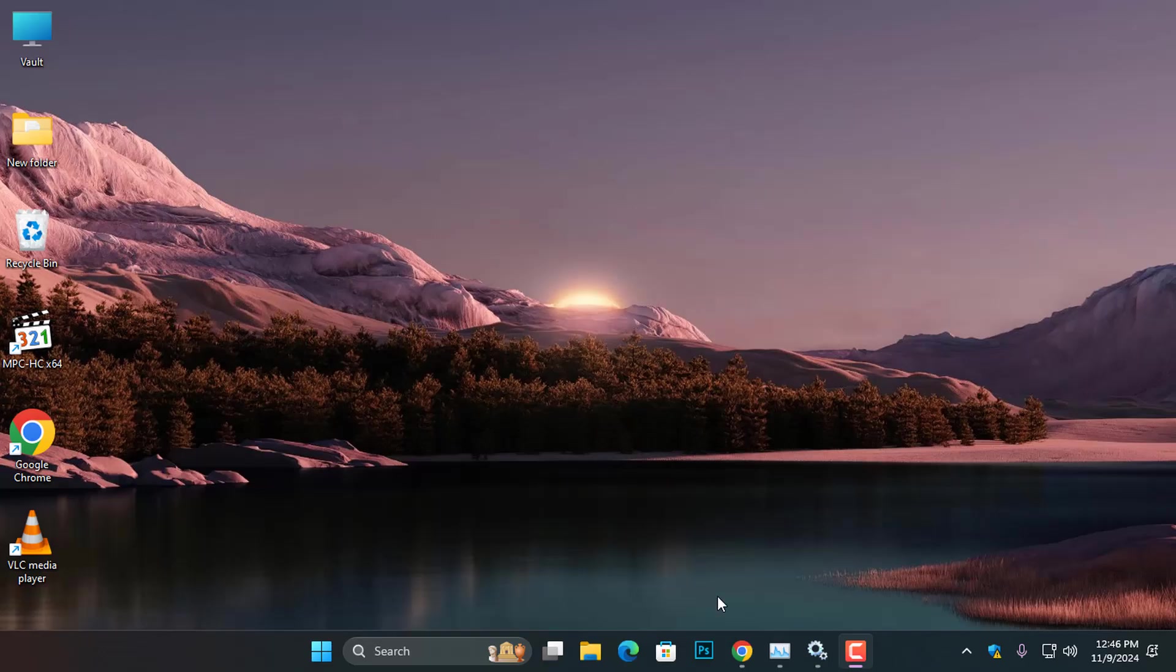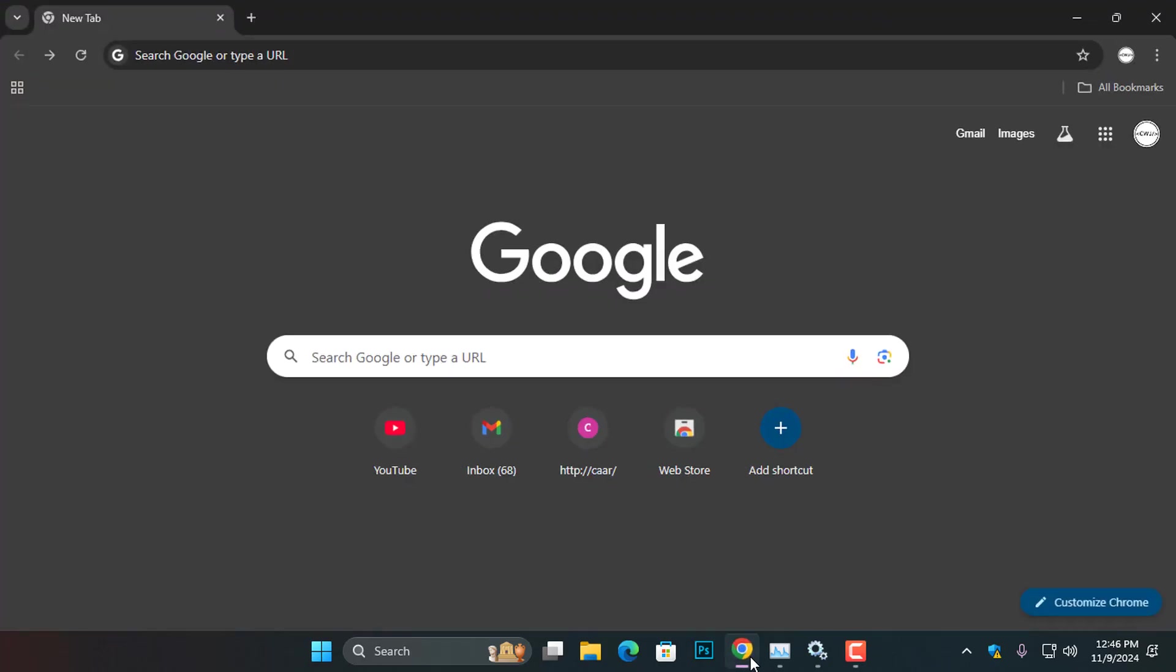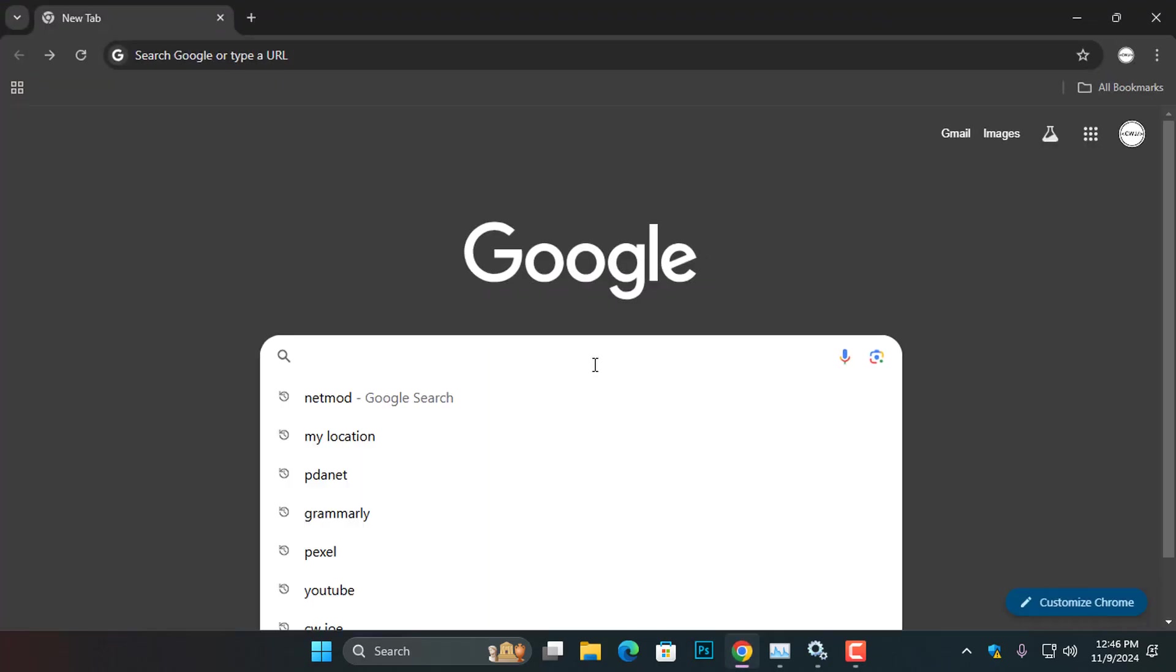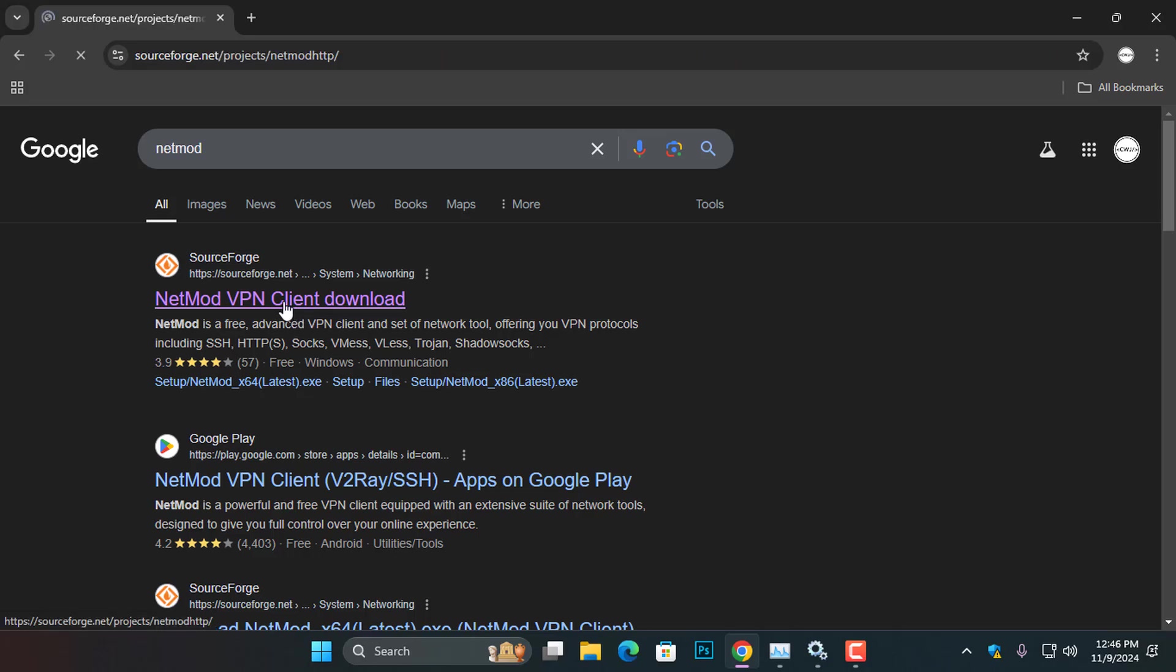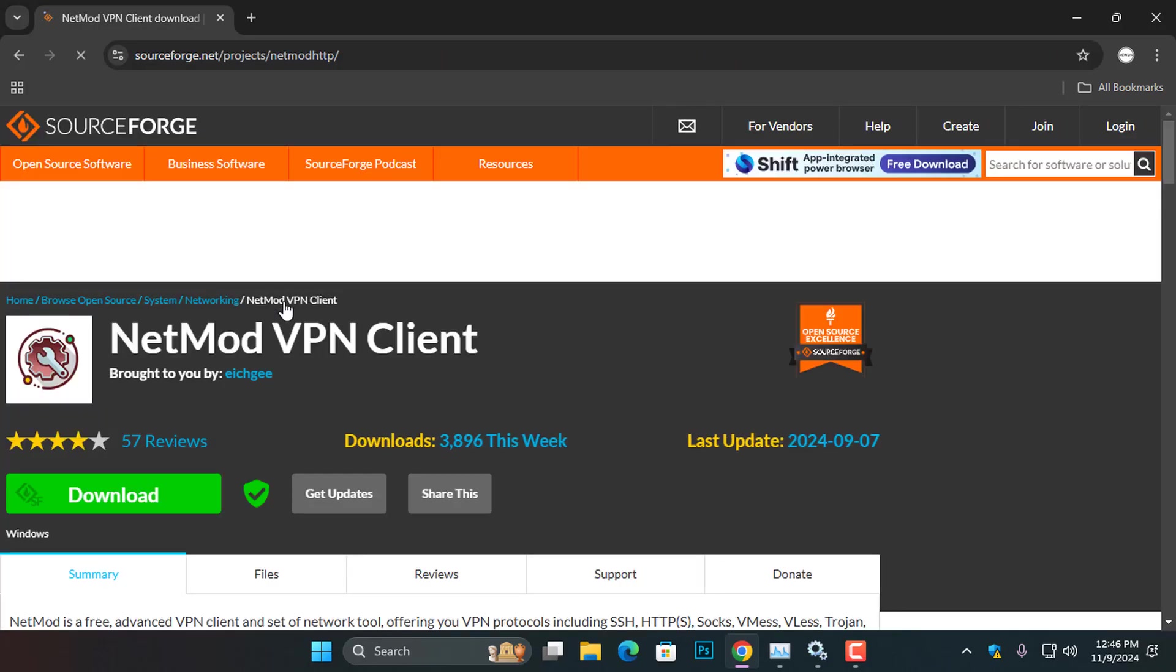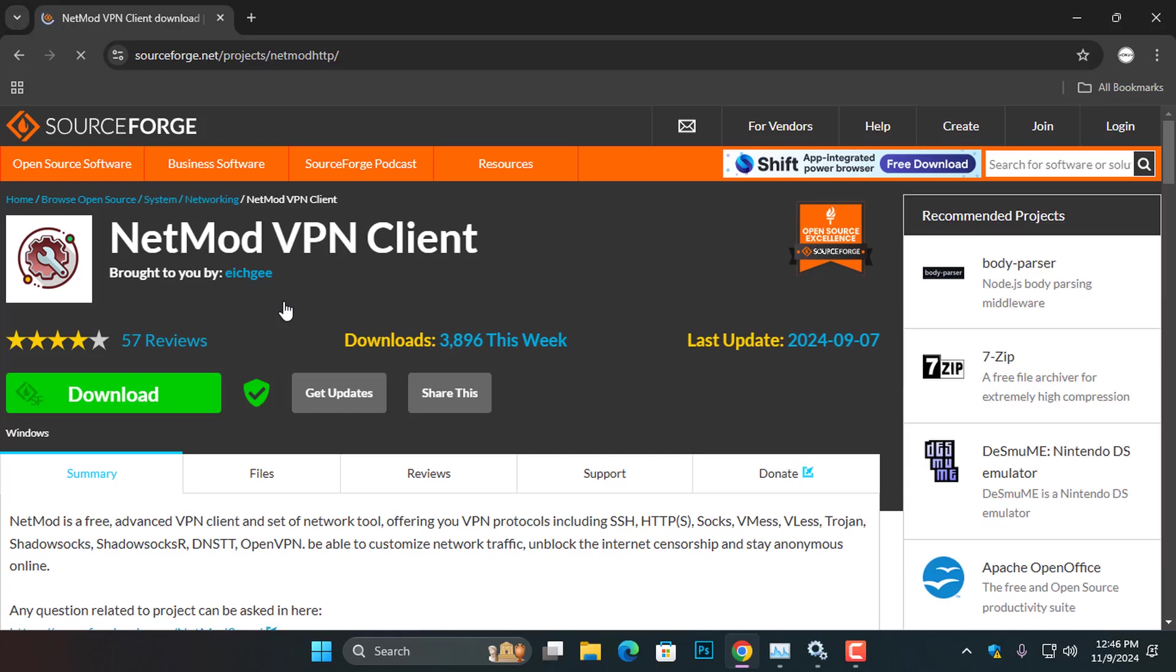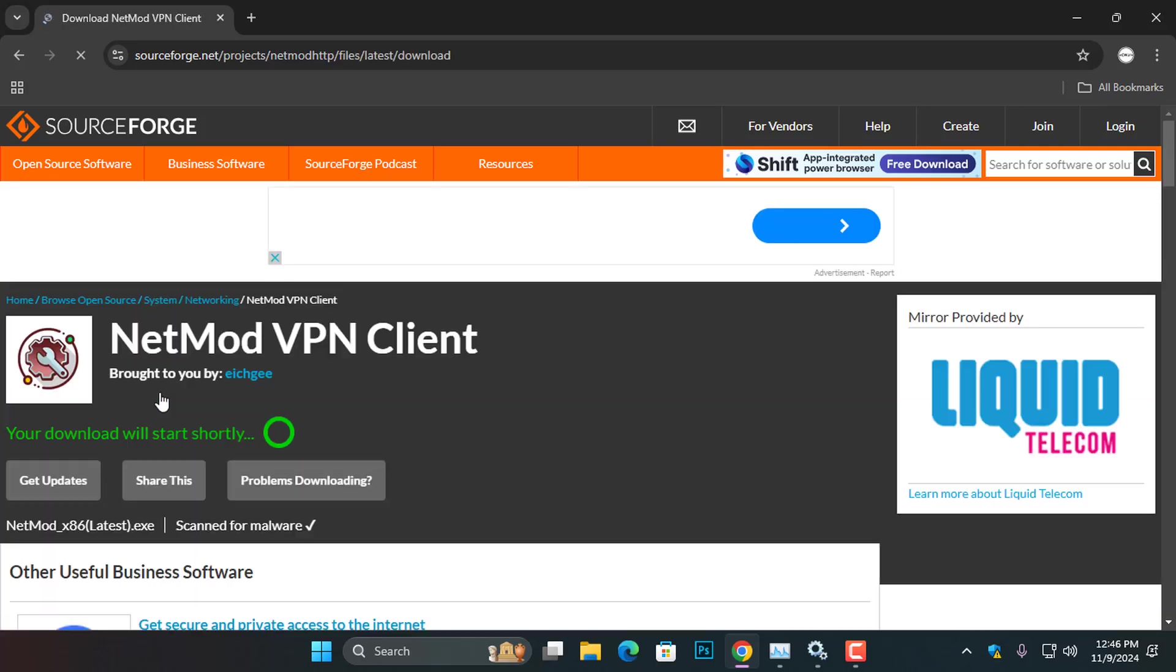To download the NetMod setup, open your computer browser and download the NetMod setup from sourceforge.net. Since NetMod does not have an official website, I highly recommend everyone download the computer version from this source. I will leave the website link in the video description. Once you arrive on the website, go ahead and click the download button and wait for 5 seconds for the download to begin.